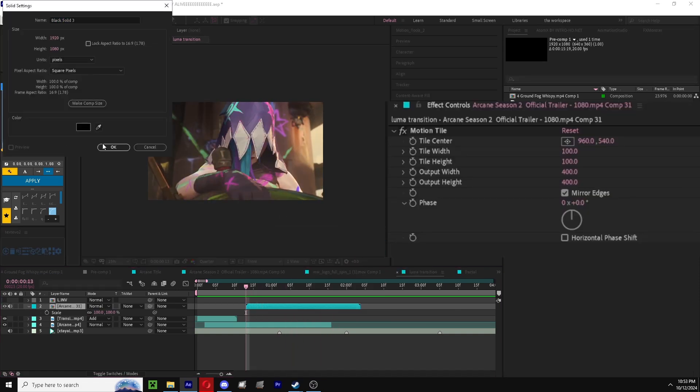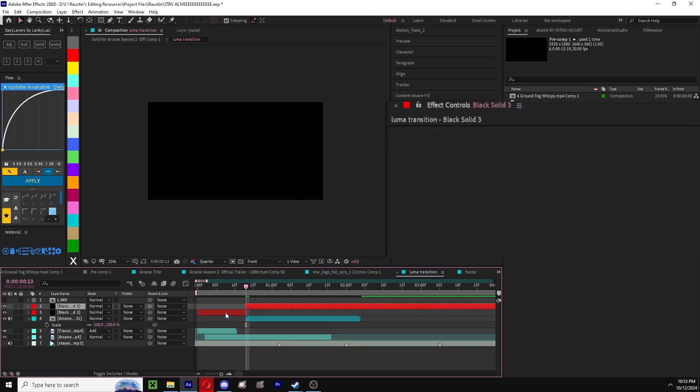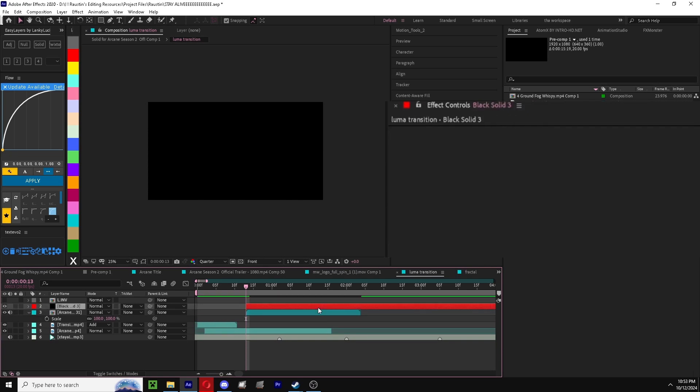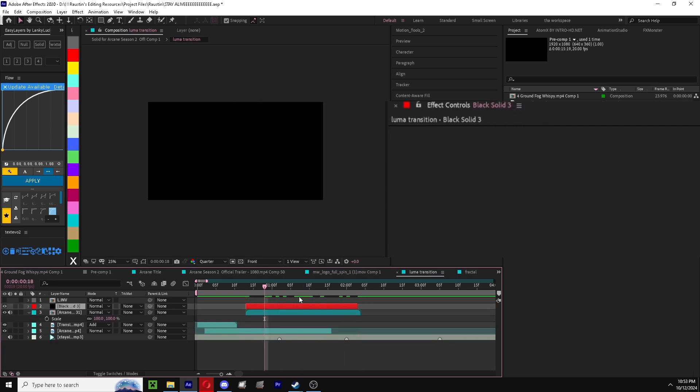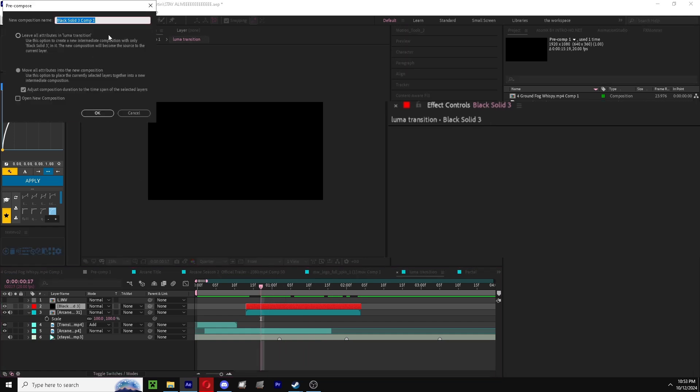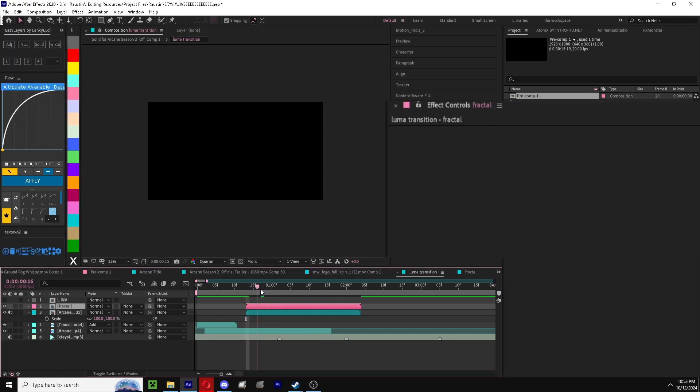To get started, you add a solid layer, a black one, and then you're going to trim this solid layer to the length of your comp. Then you're going to pre-comp and name this one fractal to stay organized. I'm going to label that a different color.